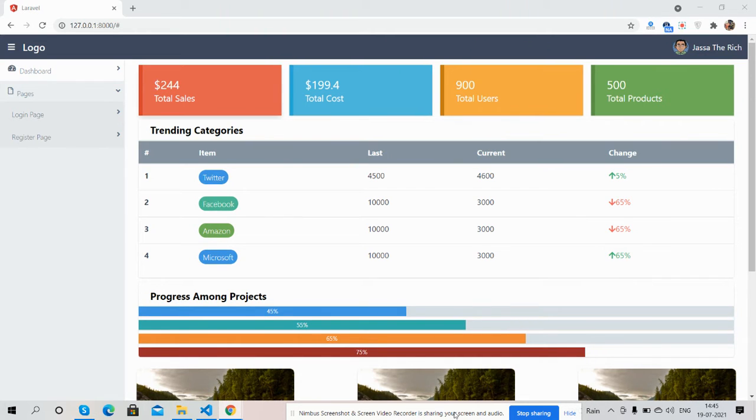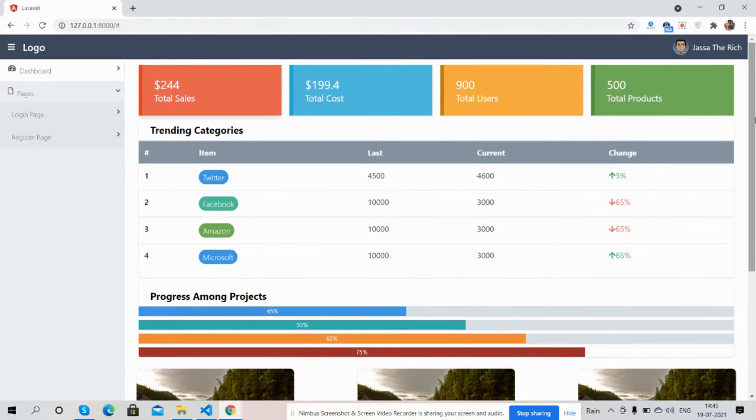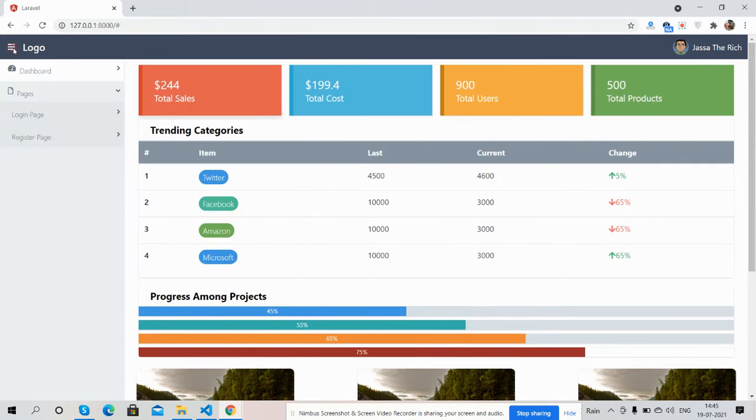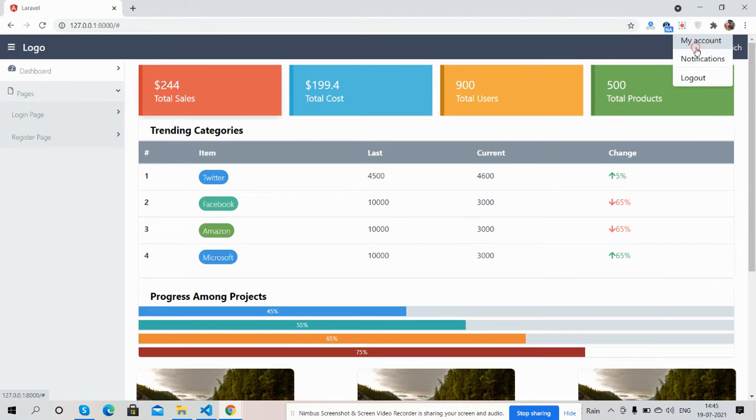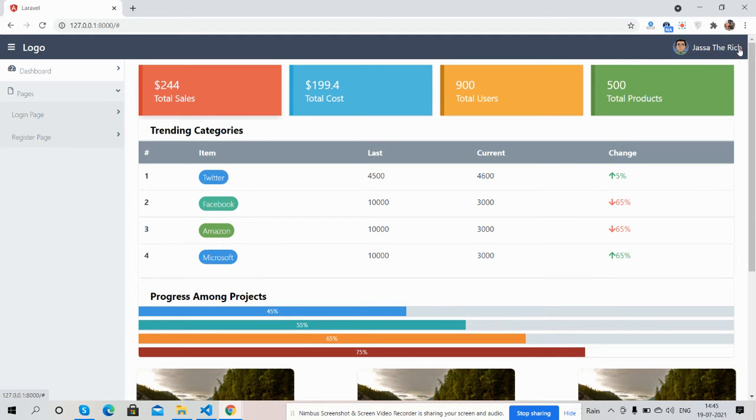First on my screen, you can see Laravel 8 is working fine with an admin dashboard page. See guys, simple, beautiful, and fully responsive with toggle sidebar, toggle navigation for user.